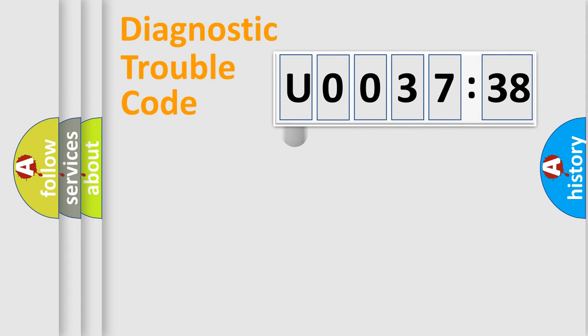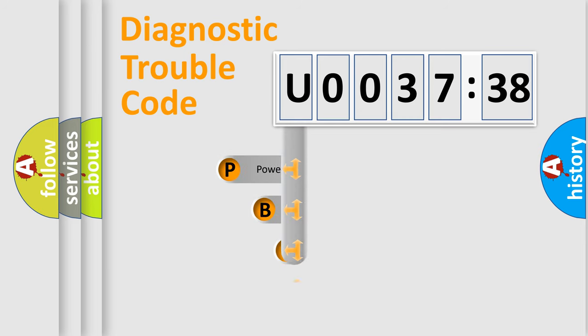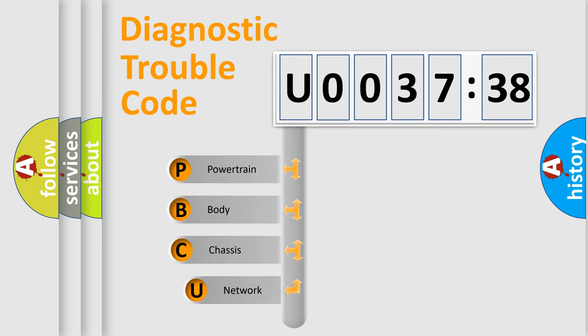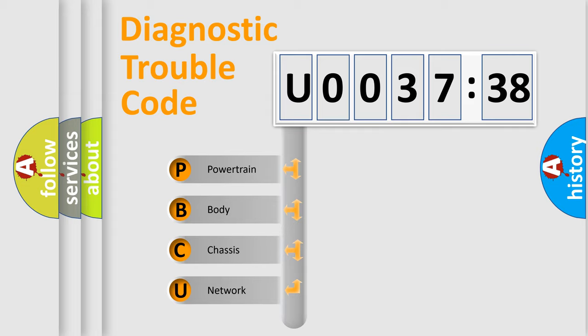First, let's look at the history of diagnostic fault code composition according to the OBD2 protocol, which is unified for all automakers since 2000. We divide the electric system of automobile into four basic units.